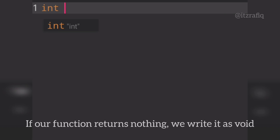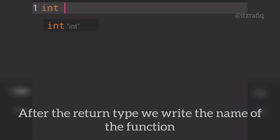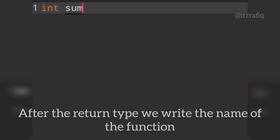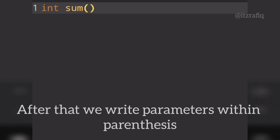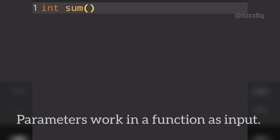Suppose the function returns an integer — I will give the function the name 'sum'. Then I will add parameters. The parameters are the inputs to the function — the values passed into the function. For example, parameters can be integer or character types.